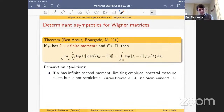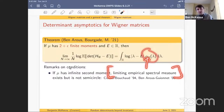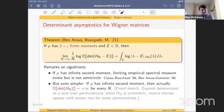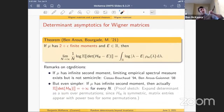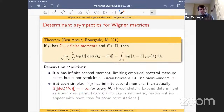This two-plus-ε moment assumption is near-optimal. If μ has infinite second moment, the limiting empirical spectral measure exists but is not semicircular (Cizeau-Bouchaud '94, Ben Arous-Guionnet-Lee '08). More importantly, if μ has infinite second moment, the expected absolute value of the determinant is plus infinity for every n — you can see this by expanding the determinant over permutations and noting matrix entries squared blow up without finite second moment. So up to the ε, this is a near-optimal moment condition.